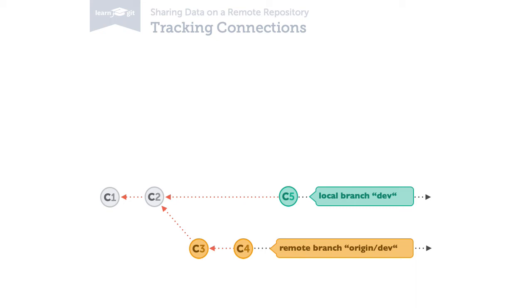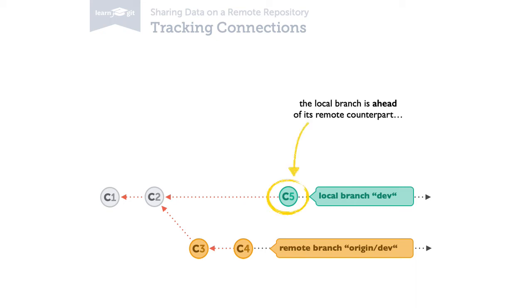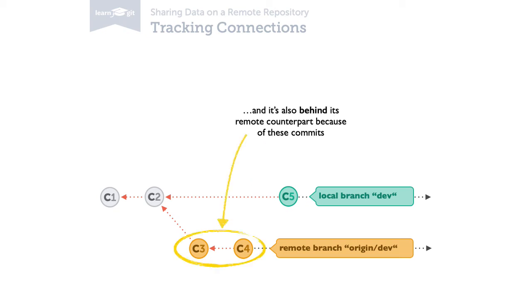Here's an example. If your local branch contains commits that you haven't published or pushed to the remote repository, your local branch is ahead of its remote counterpart branch. On the other hand, if your teammates have uploaded commits to the remote, the remote branch will have commits that you haven't downloaded or pulled to your local branch yet. Then, your local branch is behind its remote counterpart branch.